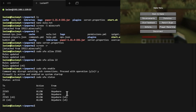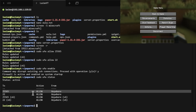Next you need to open up port 25565 in your router — you don't need to open 22 there, but you do need 25565 if you want people outside your local network to connect to the server.